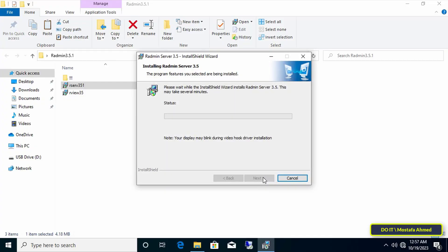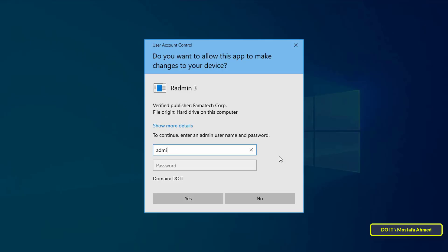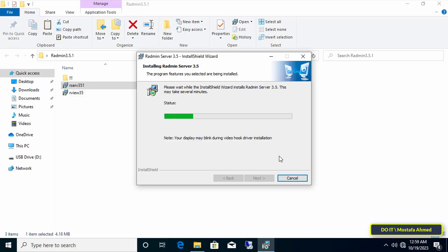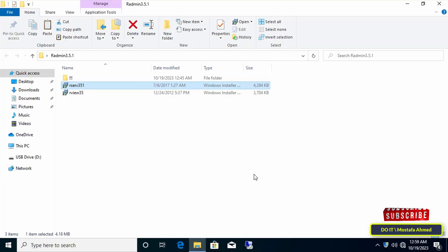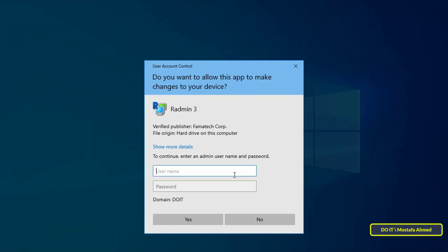Select agree to the terms in the license agreement and click Next to continue, then click the Install button. You may be asked for an administrator account and password. Make sure that you have selected the checkbox for 'Configure users access rights' in Radmin Server in order to configure the application, then click the Finish button.